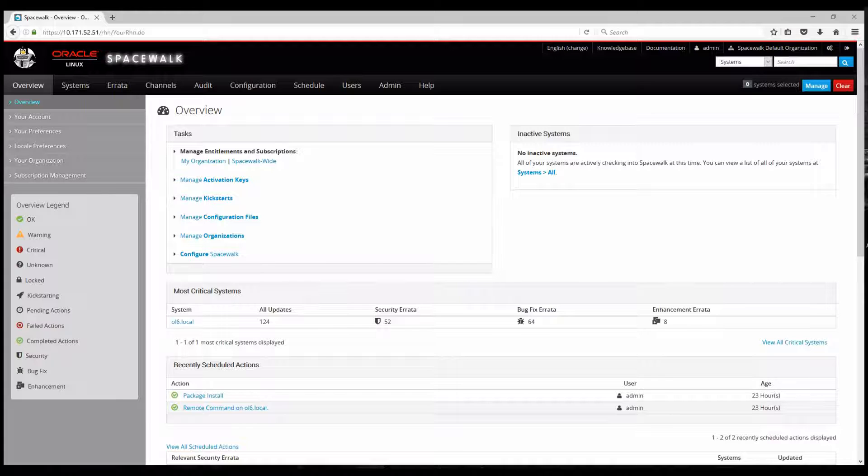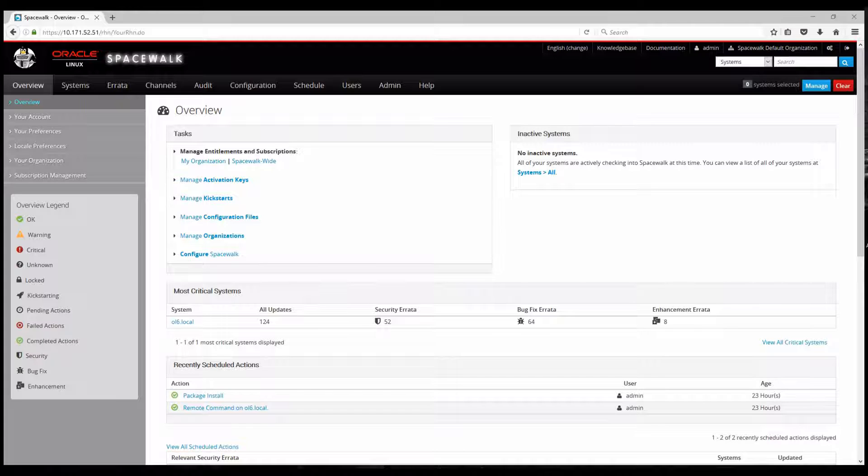Besides the automatic patch deployment, you have the choice to run remote commands on your clients. It might be important you can run a specific script on one or multiple systems that you're managing from Spacewalk and you can also visualize the output from it.